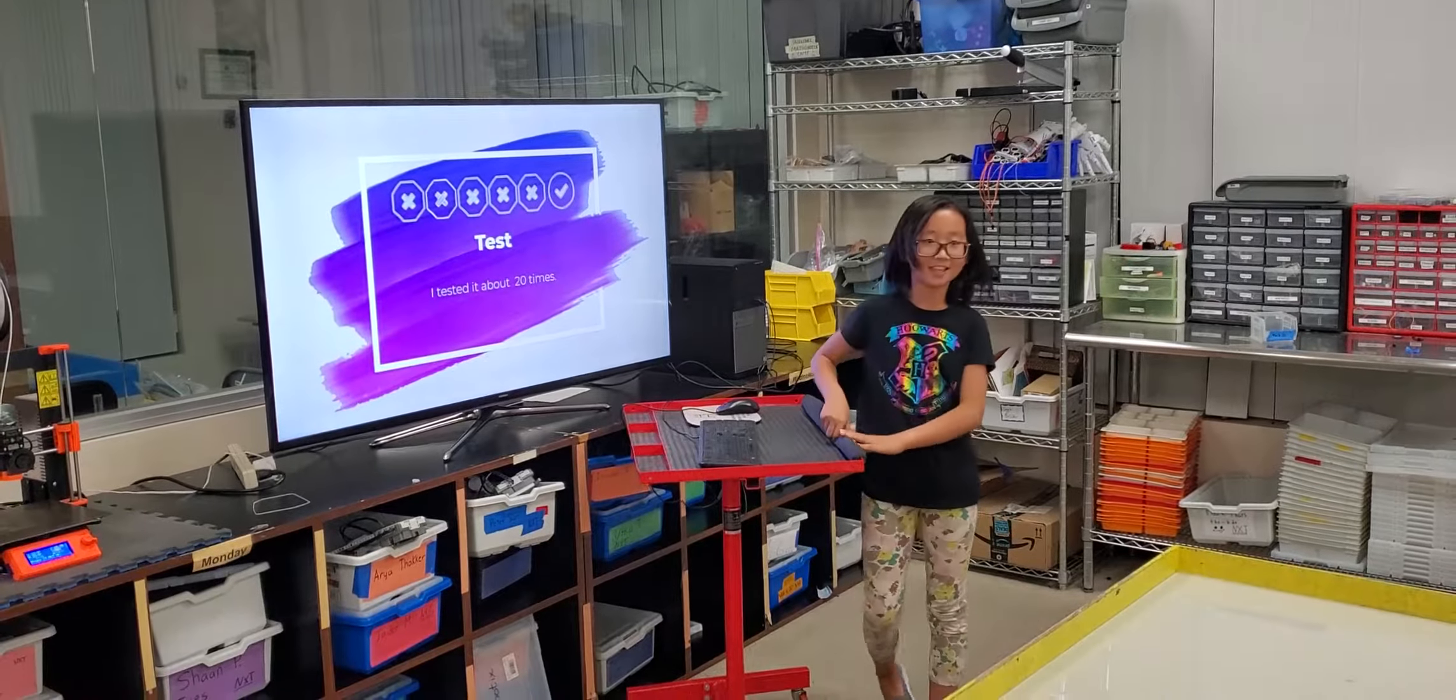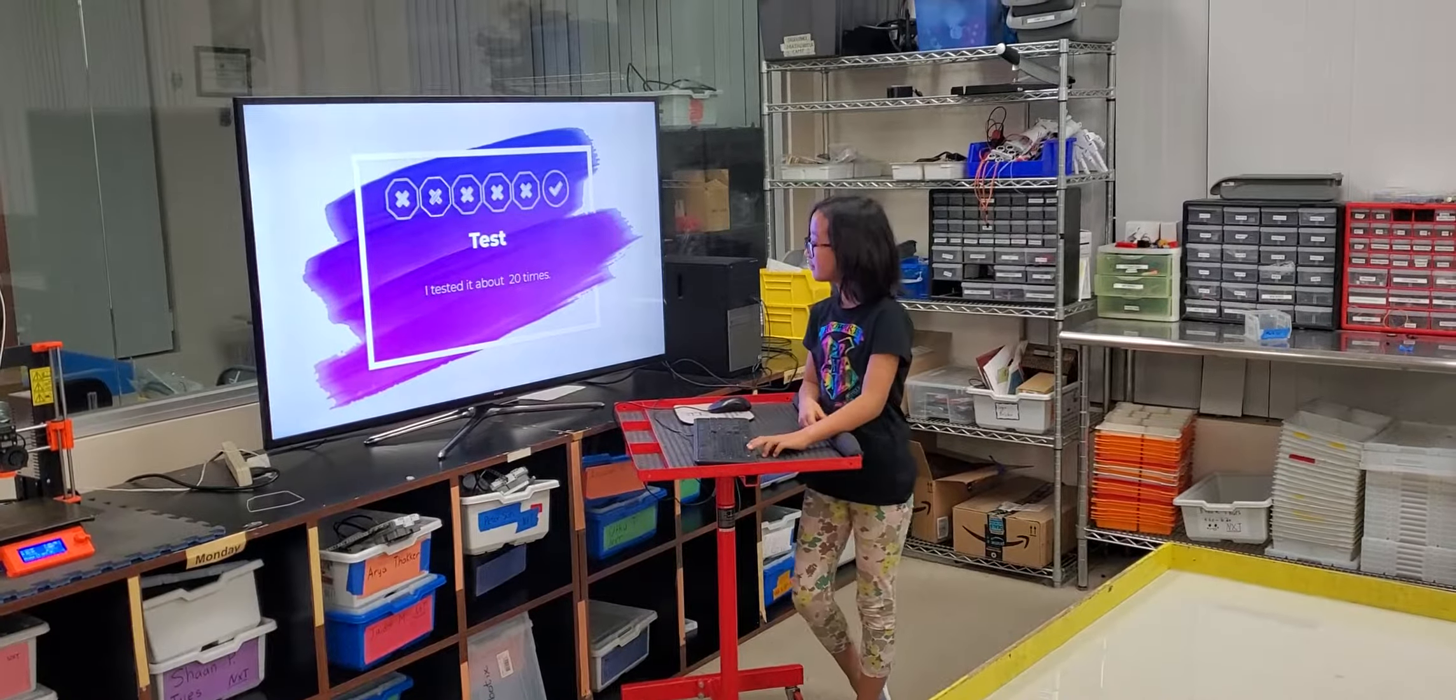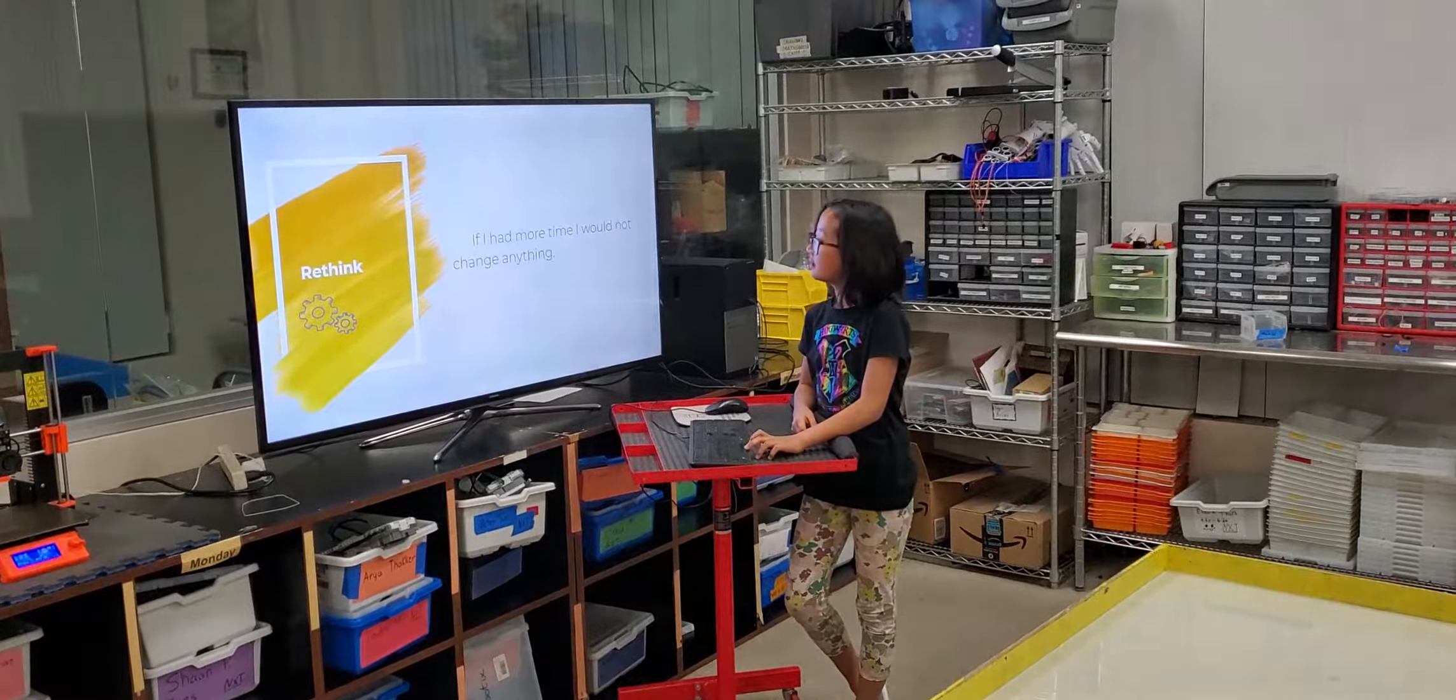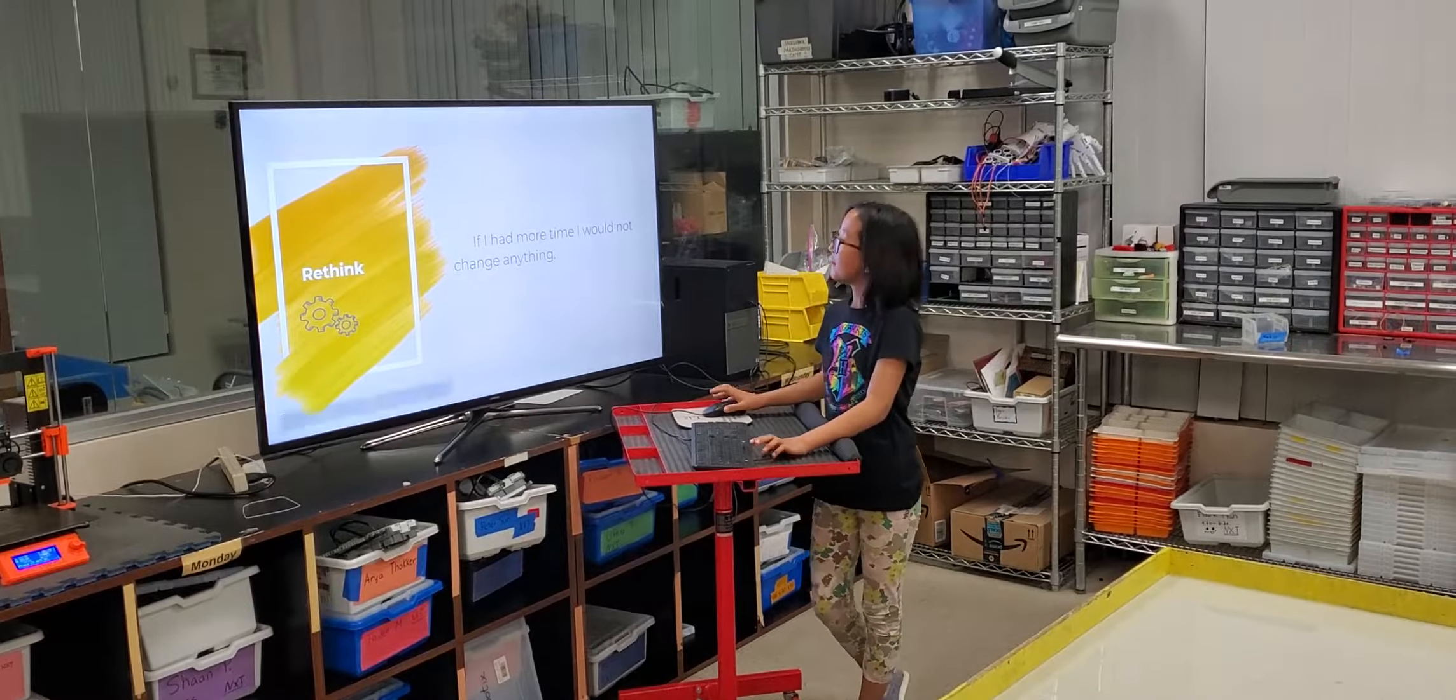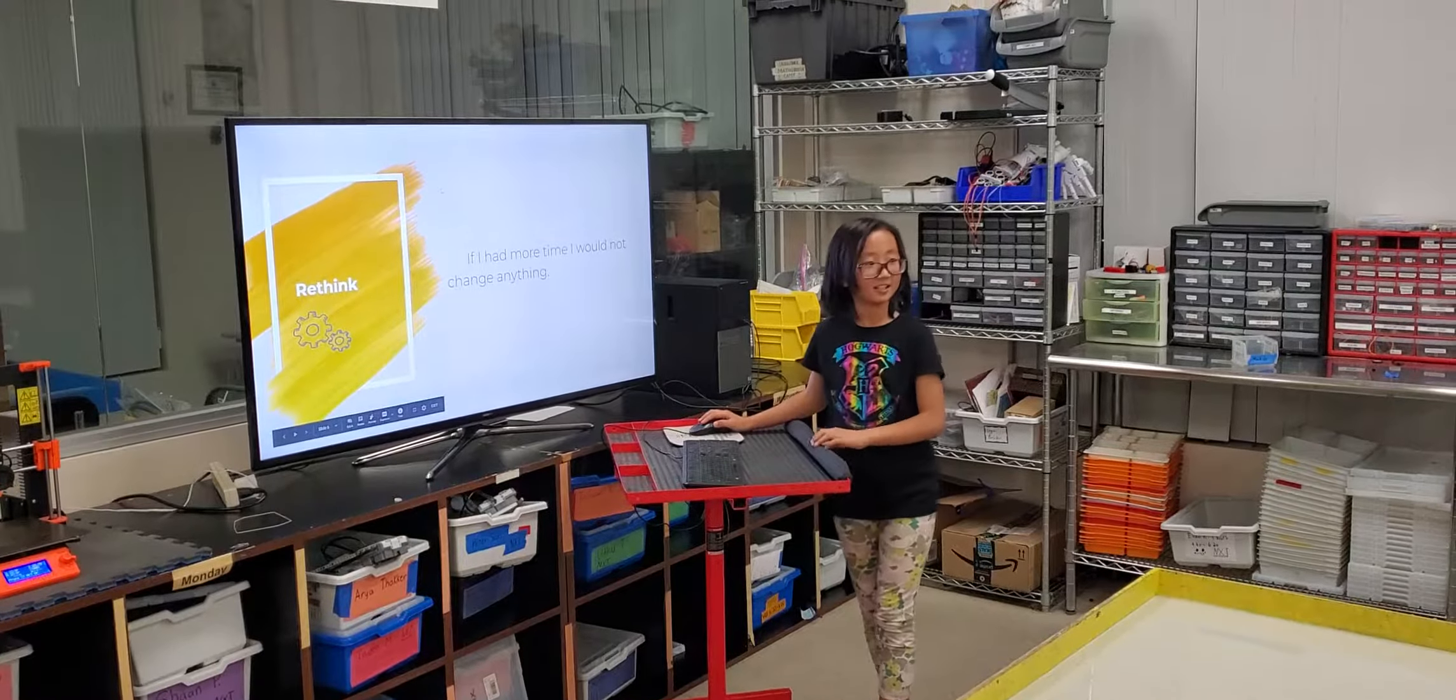Test. I tested it about 20 times. If I had more time, I would not change anything.